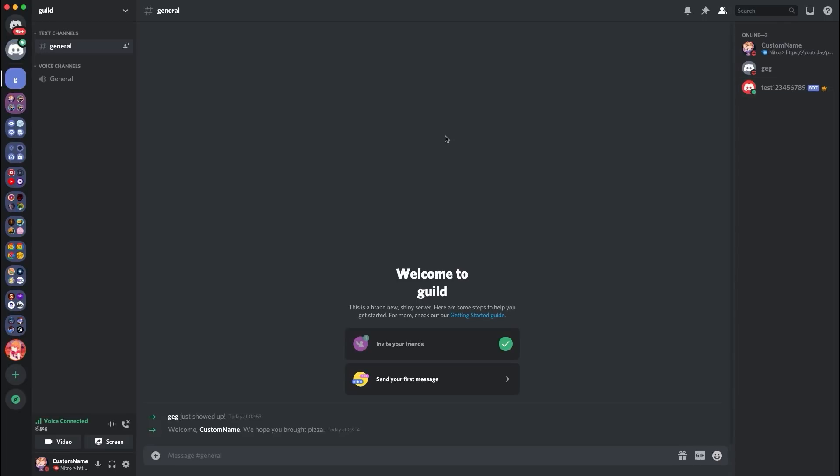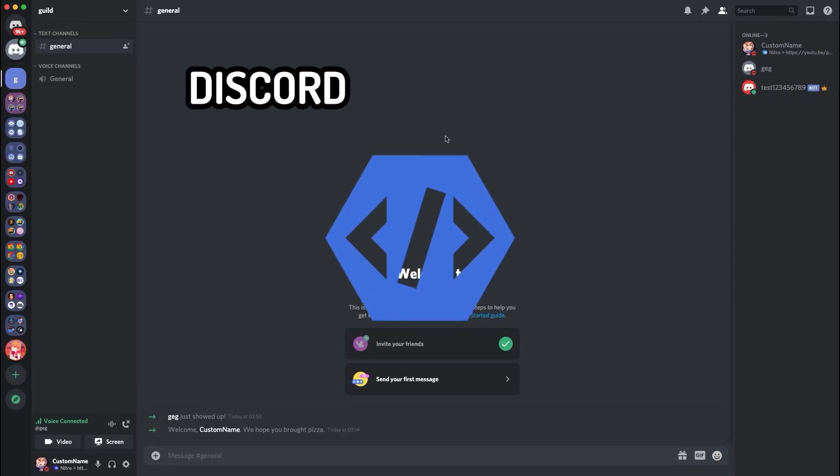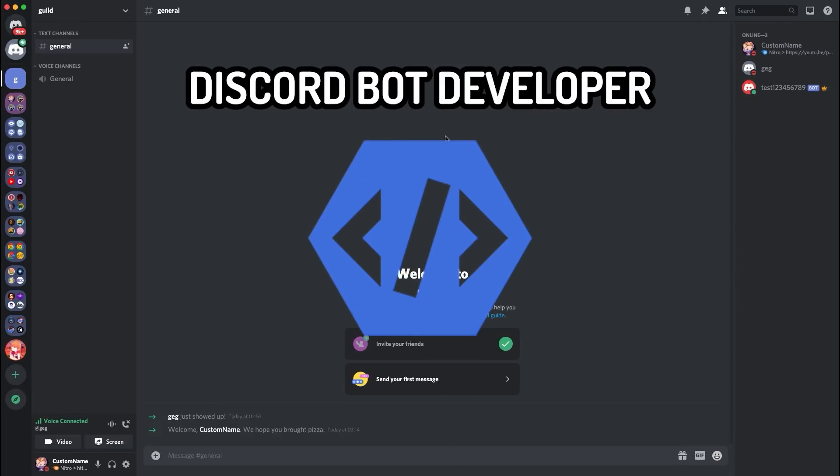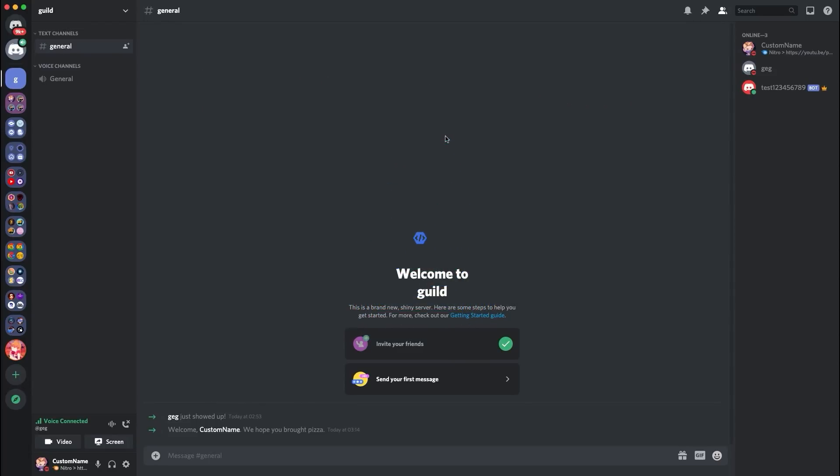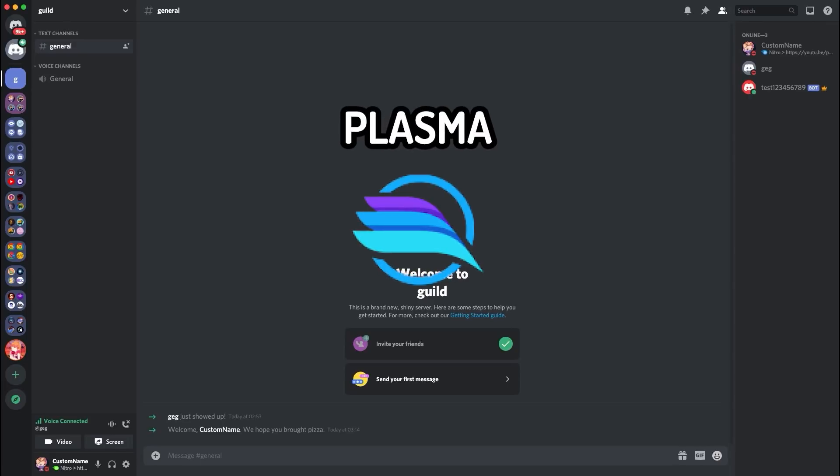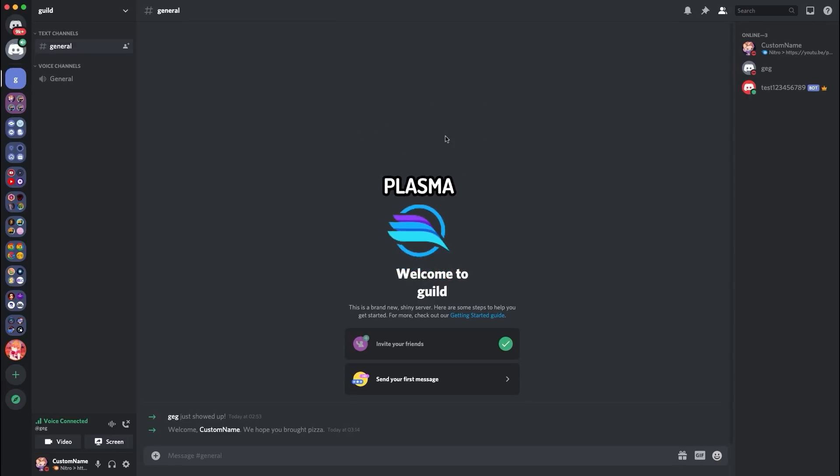Okay guys, so I'm over here with Geg, who is a discord bot developer. You can check out a discord bot that he works on in the description, it's called Plasma, it's really cool as well. But he's going to help me explain how this all works and what to do. So I'm going to ask him the first question, which is, how does this work? How do you get a bot to create a server? And how do you get a bot to own a server?